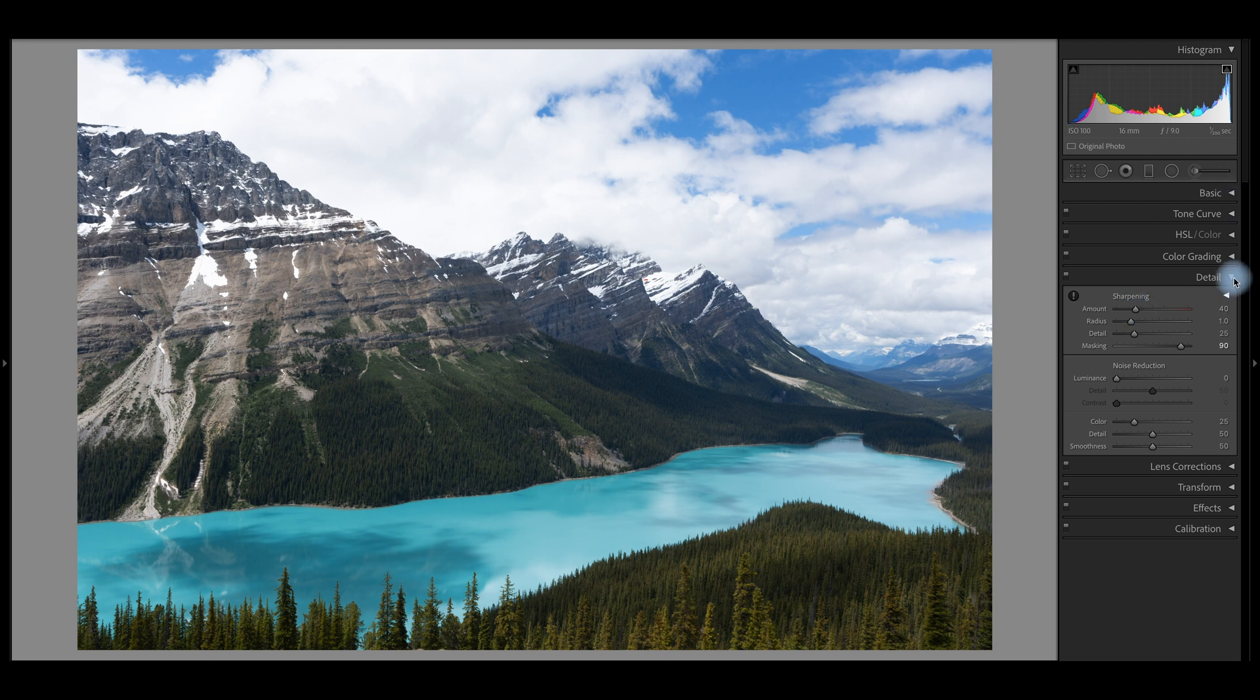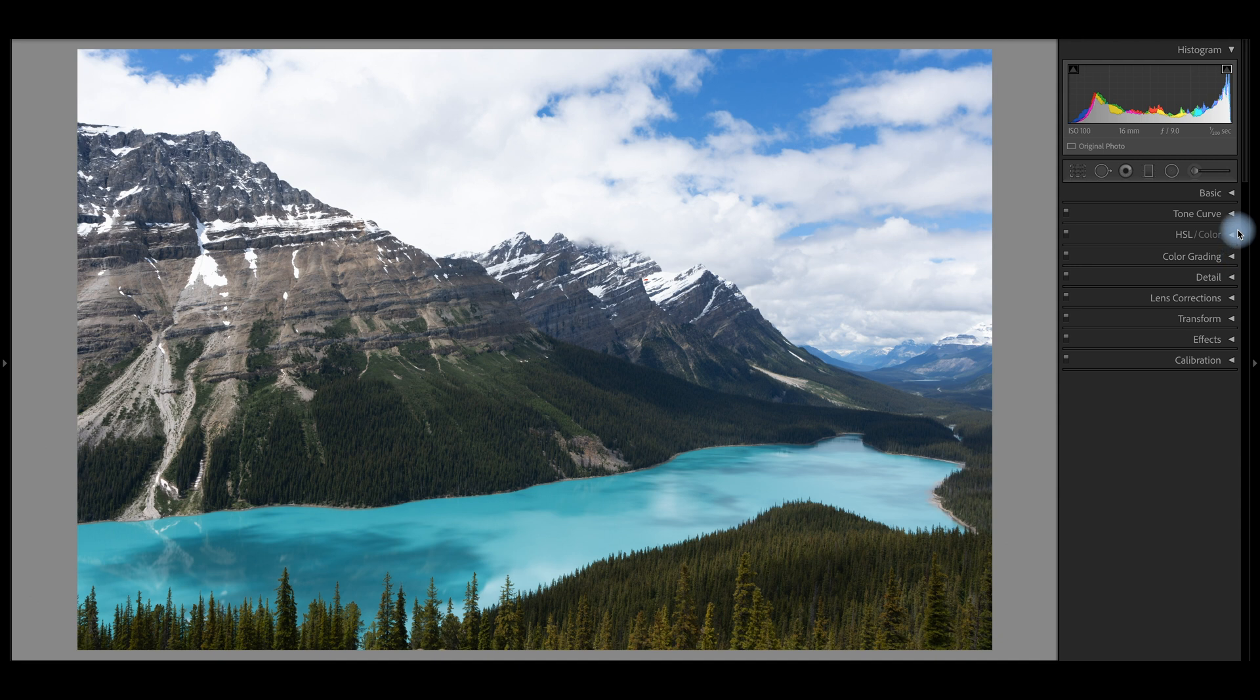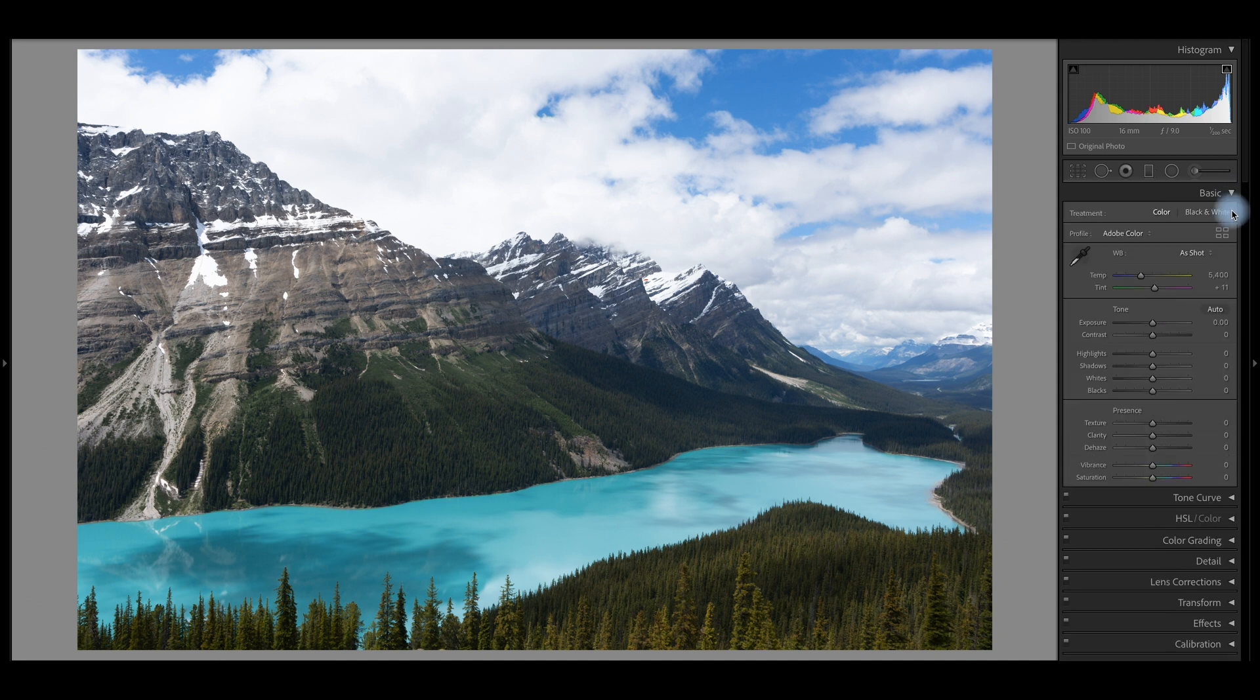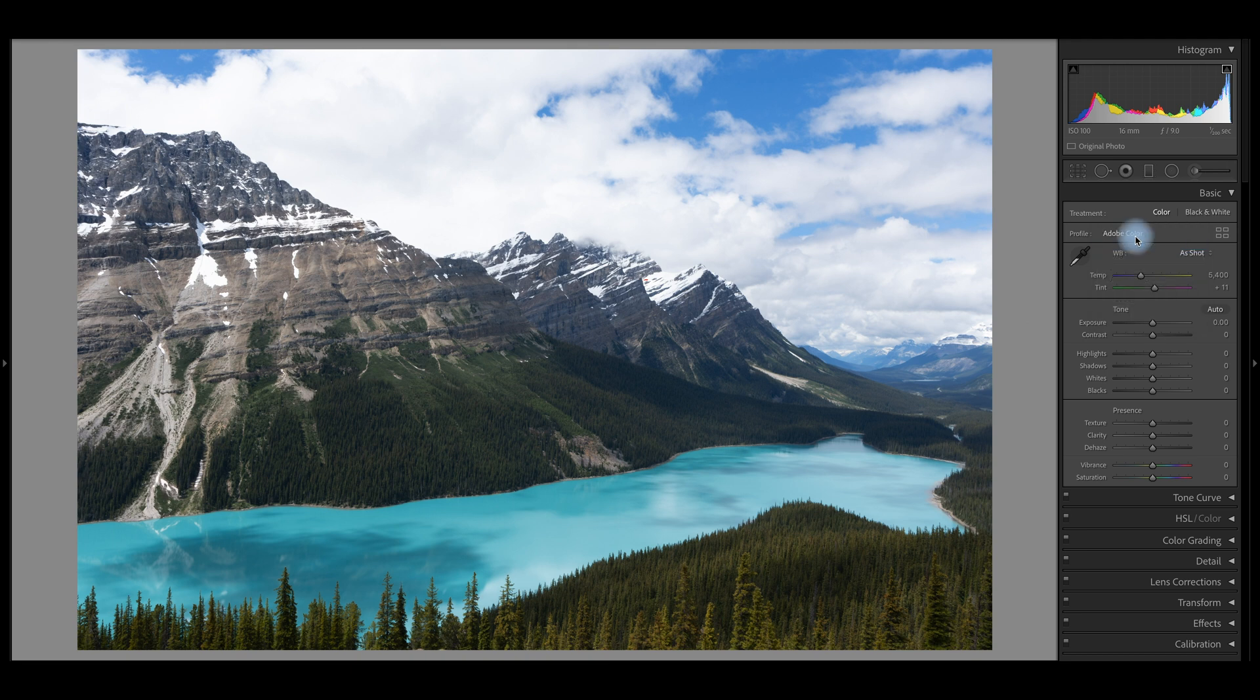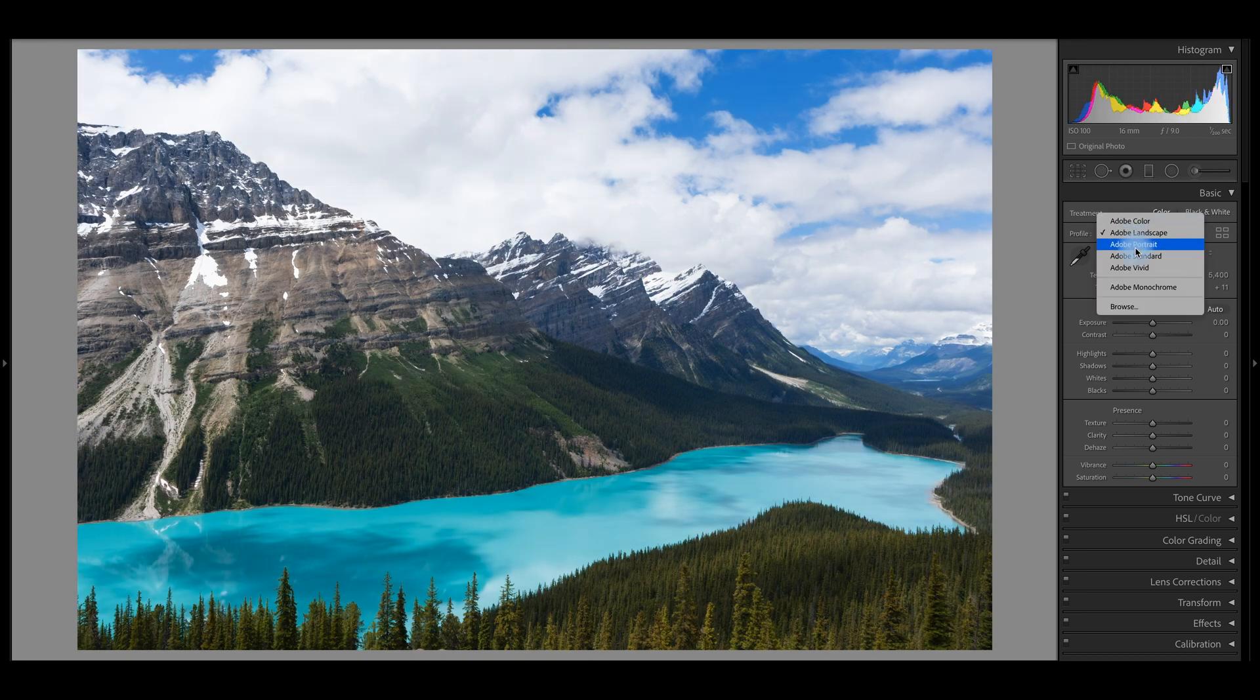And then the last move I make is I go up to the basic panel here and right at the top, you can see there's a dropdown menu and this says Adobe color on it. This is typically what the default setting is for a Sony image coming into Lightroom. It's reading that I use Adobe RGB and it assumes the Adobe color as a starting point. And each of these options will give you a different starting point for your raw image.